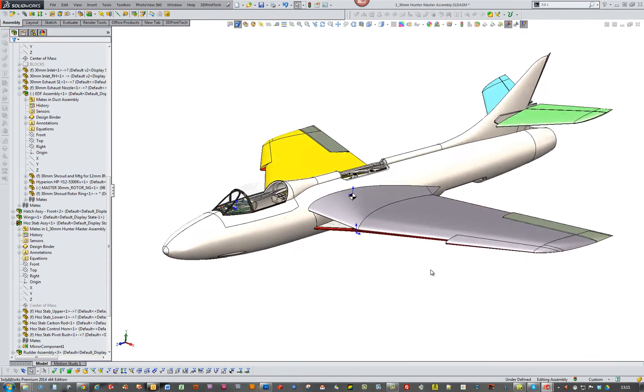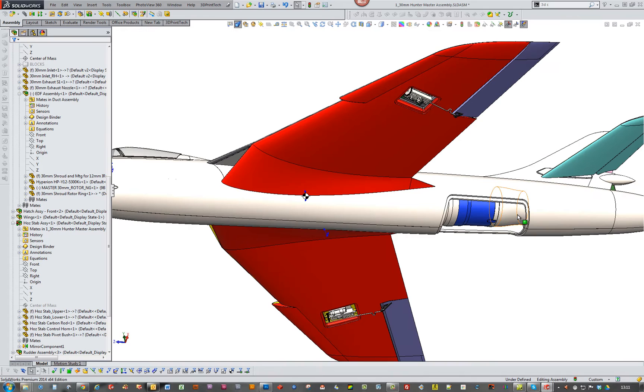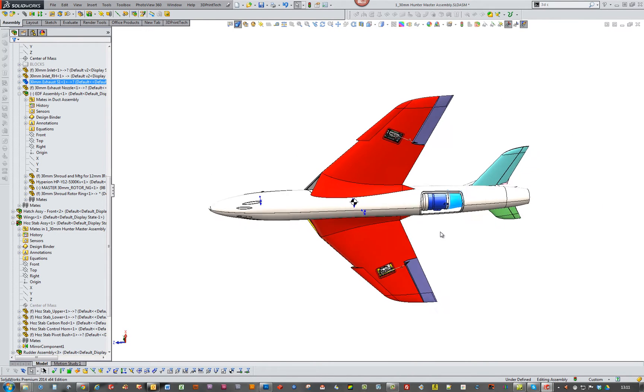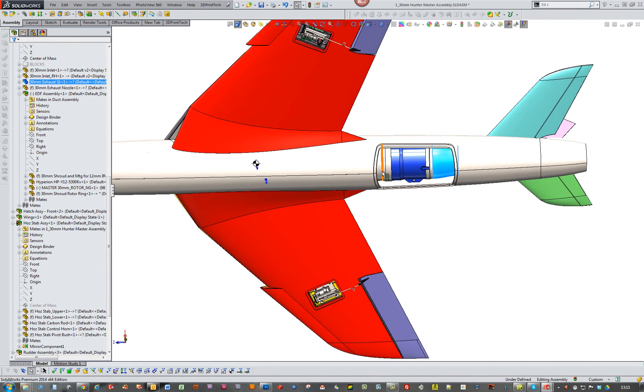And do that. And then at the same time, I'll start doing the fiberglassing, doing the fiberglass version of the exhaust and the inlets.